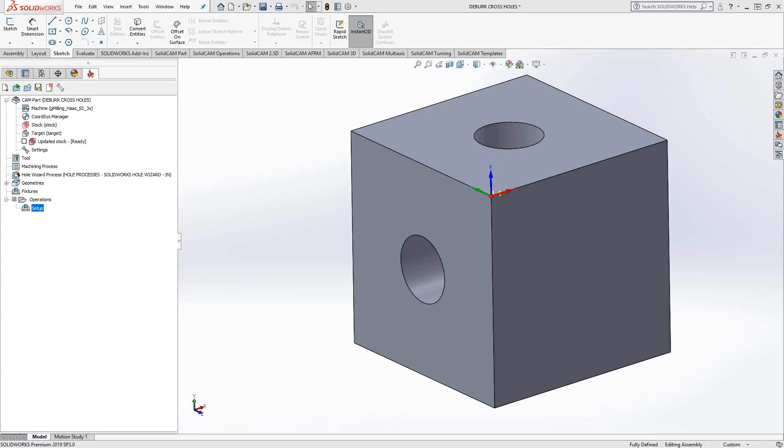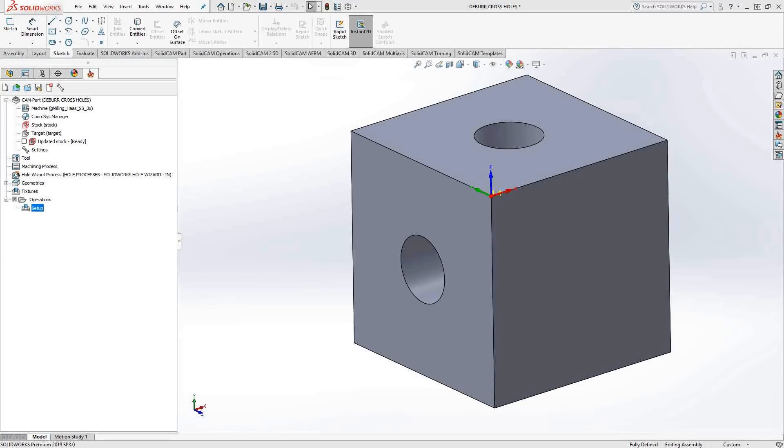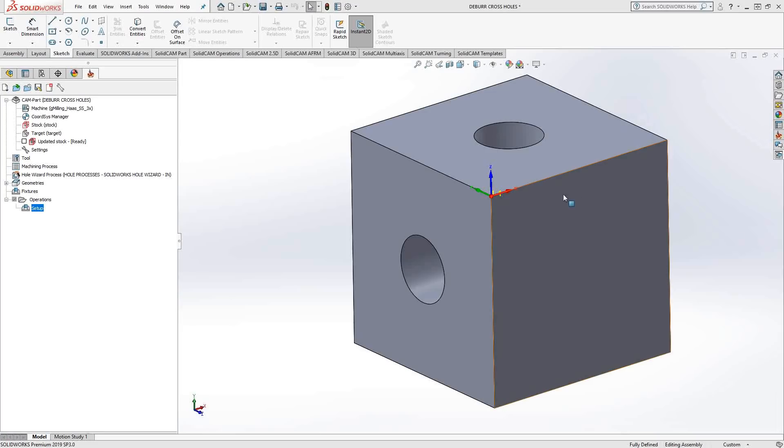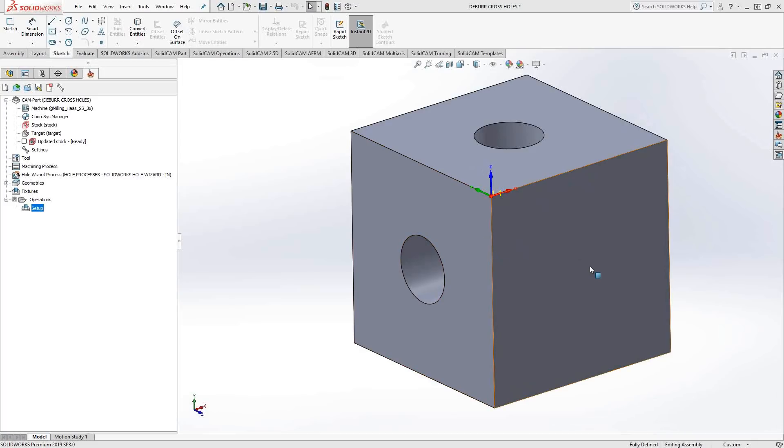Welcome to the SolidCAM University channel. This video's topic is deburring cross holes, but it could apply to deburring or edge breaking of anything that isn't a straight line horizontally, vertically, or a taper. In a previous video, we saw how to do this with a contour 3D toolpath.